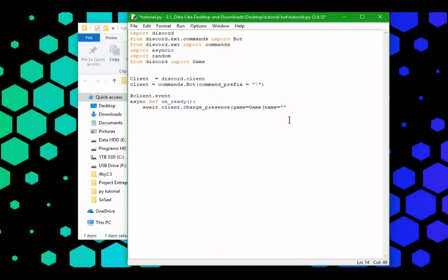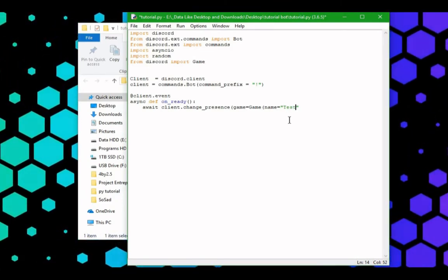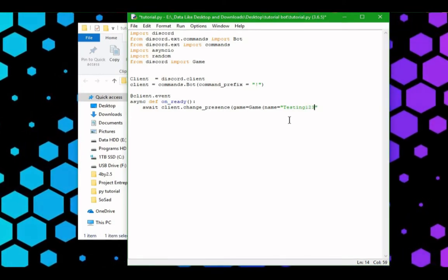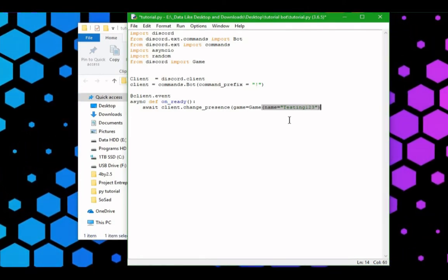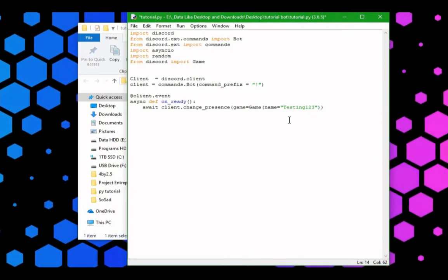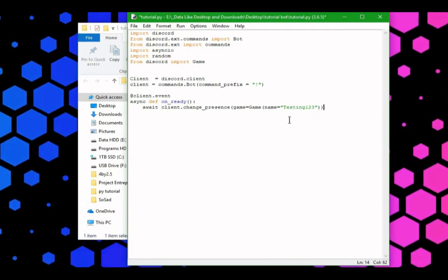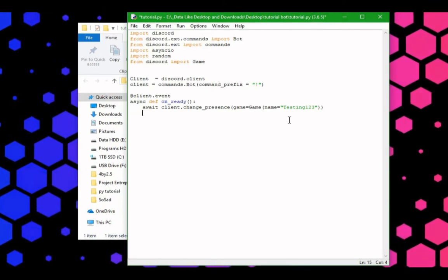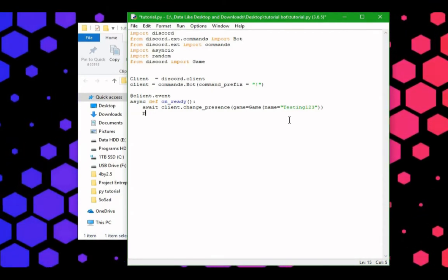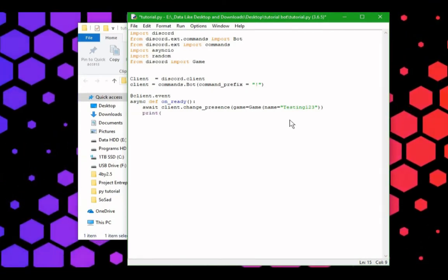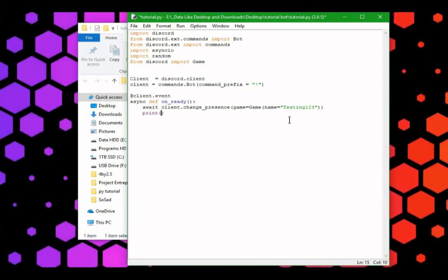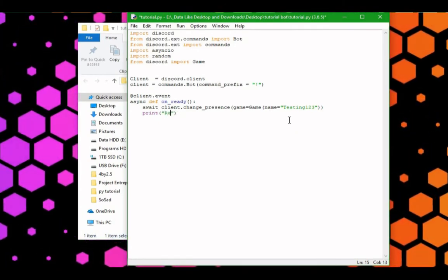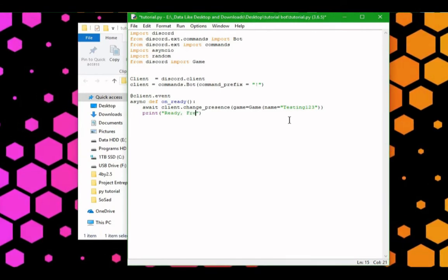We're going to name this to, testing, one, two, three. Let's close those parentheses, and then we can also have it print to a console, that it's ready. Let's print, I guess we can be extremely white, and print, ready freddy.